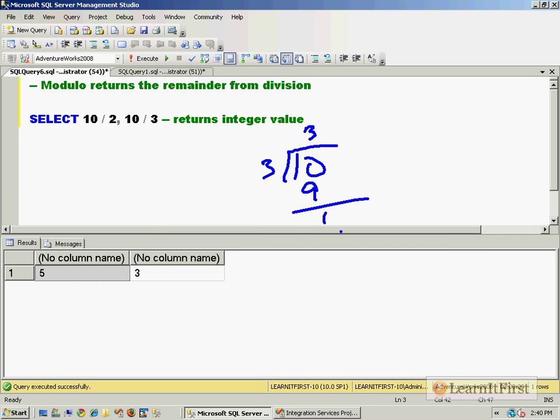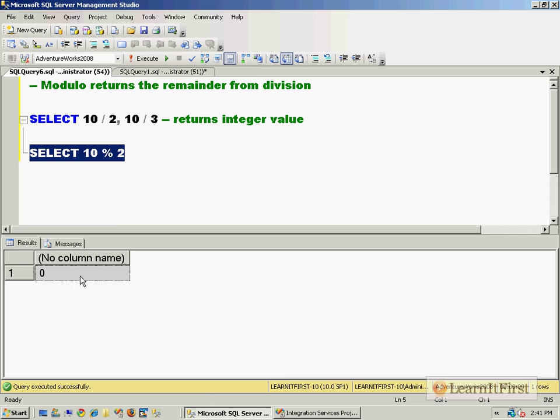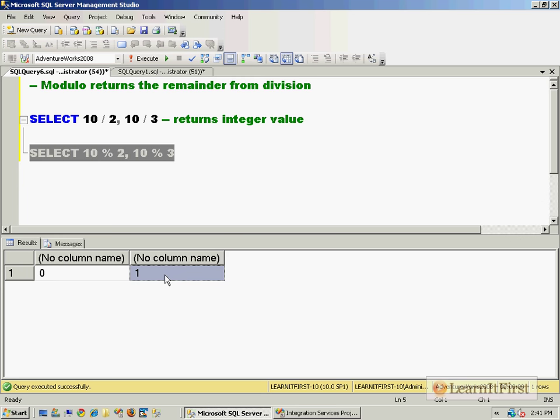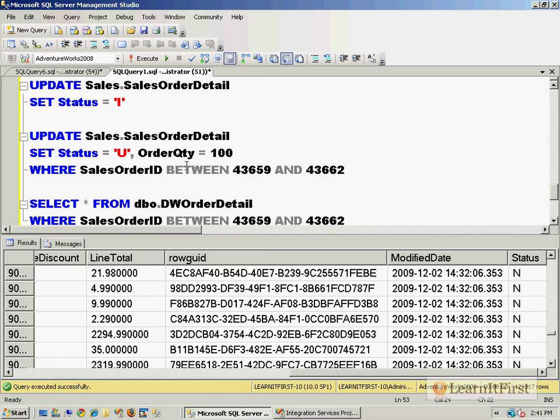If I take a look at the modulo, 10 modulo 2 returns zero - 2 goes into it 5 times. The remainder of 10 modulo 3 though is 1. That's how the modulo works and you can play around with this.